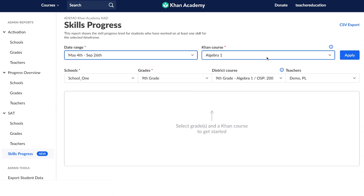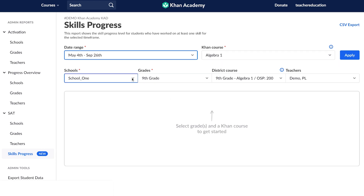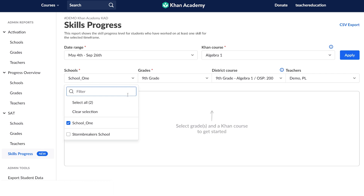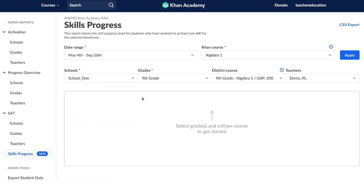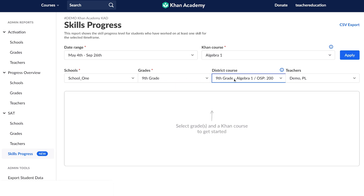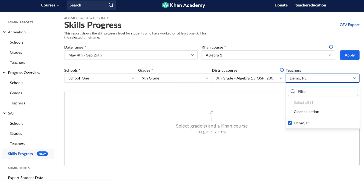You can pick the Khan Academy course of your choice — I have chosen Algebra 1. You can pick one school or many schools; for this example, I'm going to just choose one school. You can also choose multiple grades, the district course, and the teacher or multiple teachers.